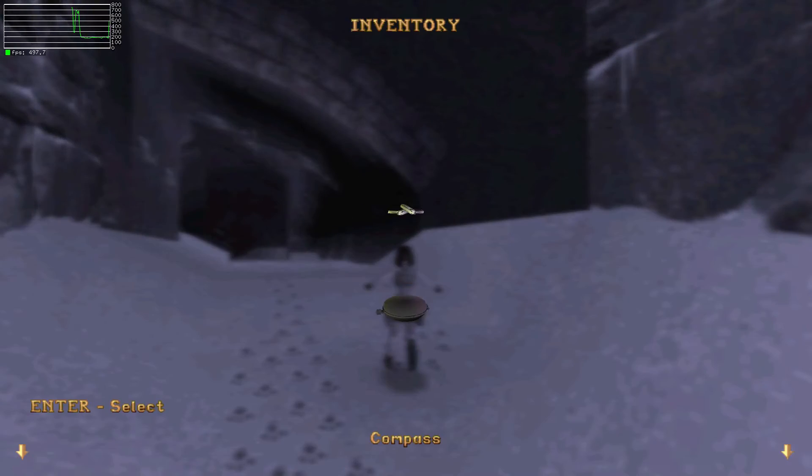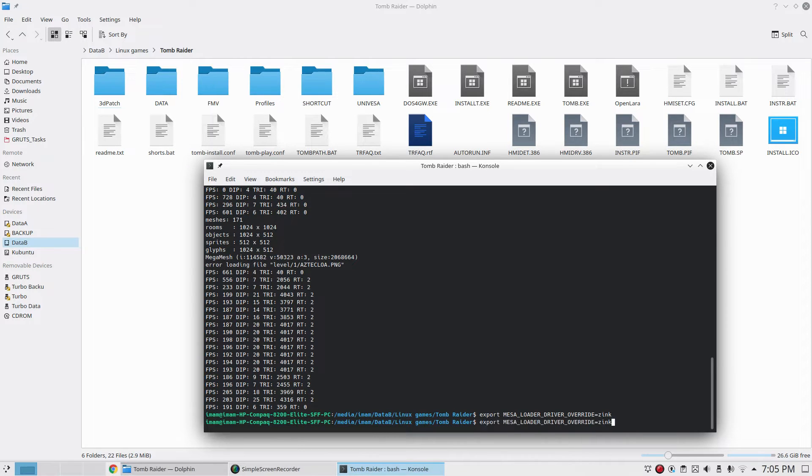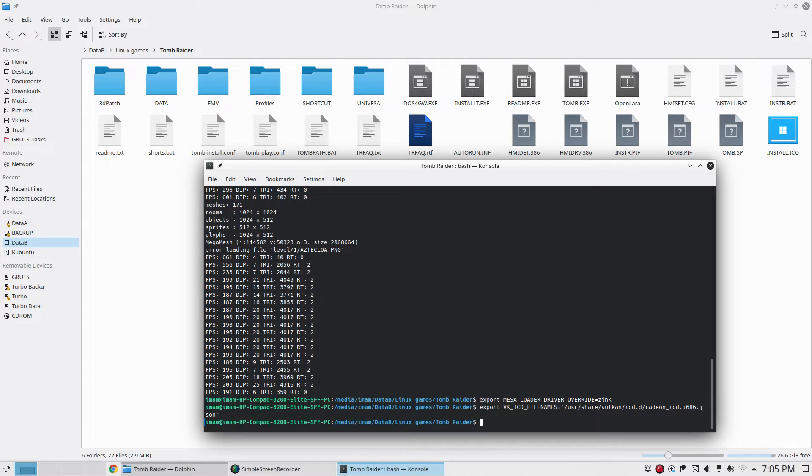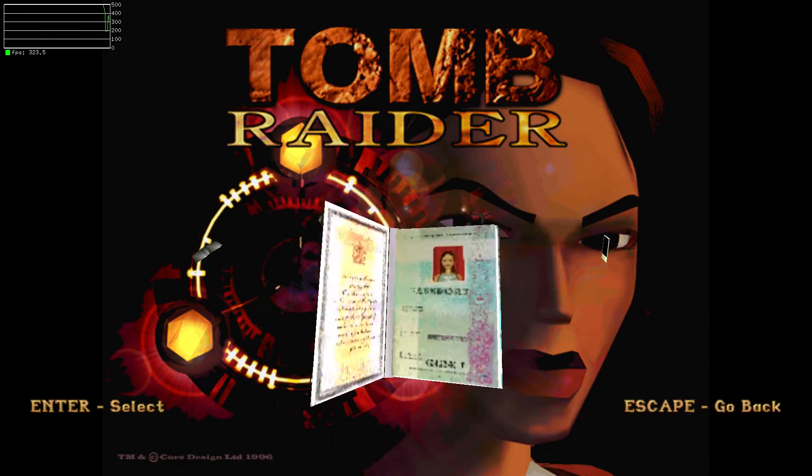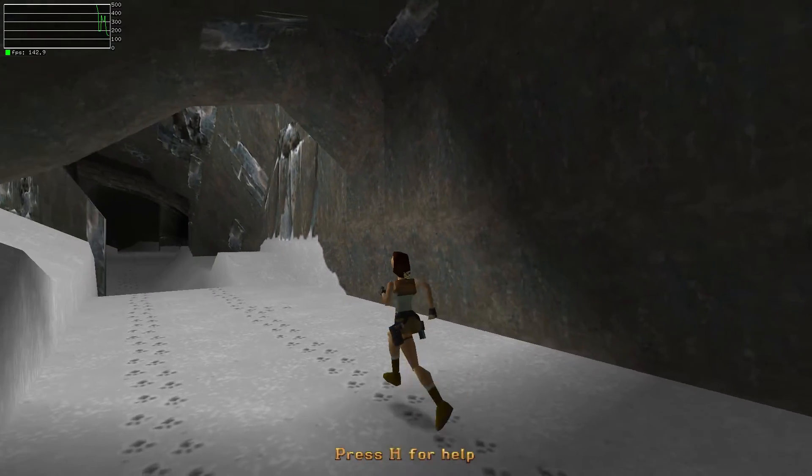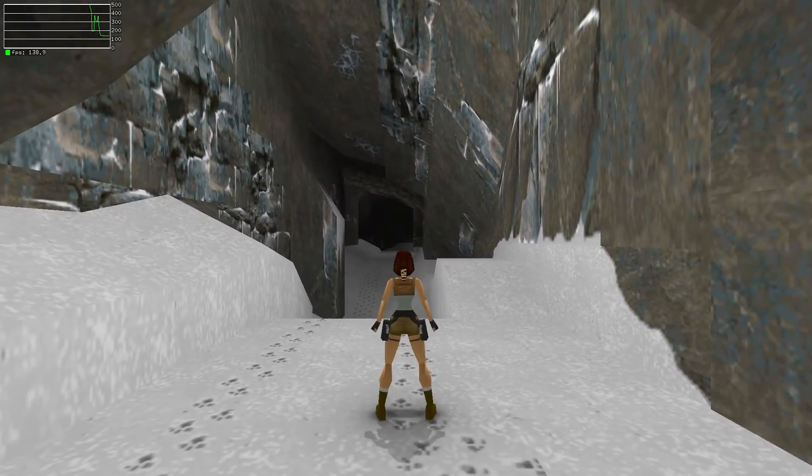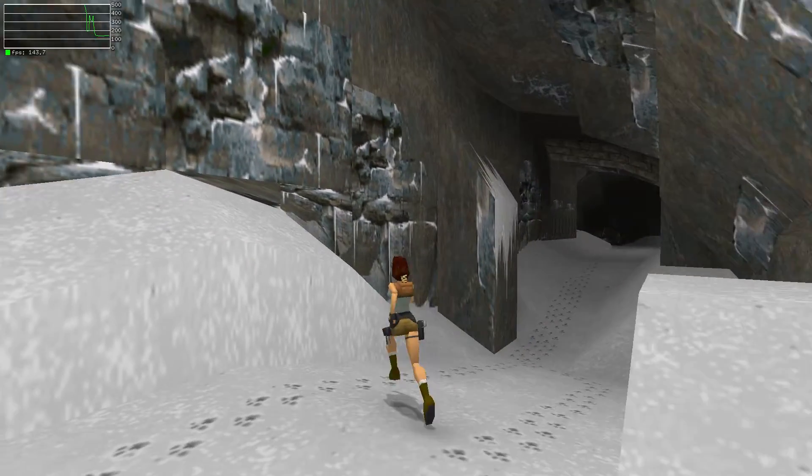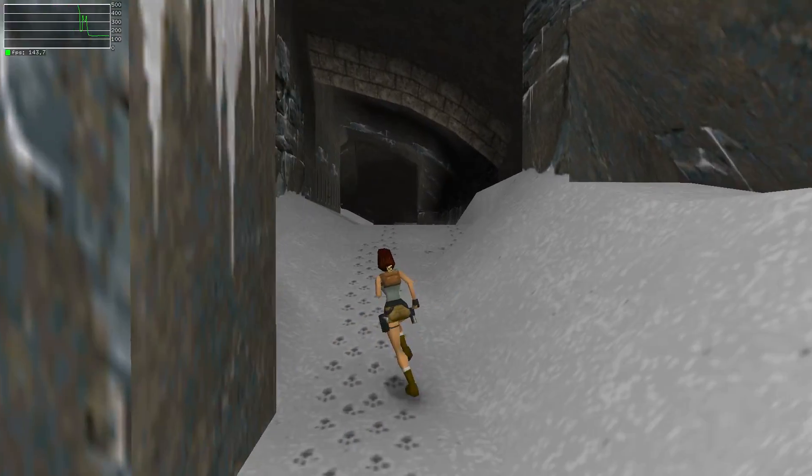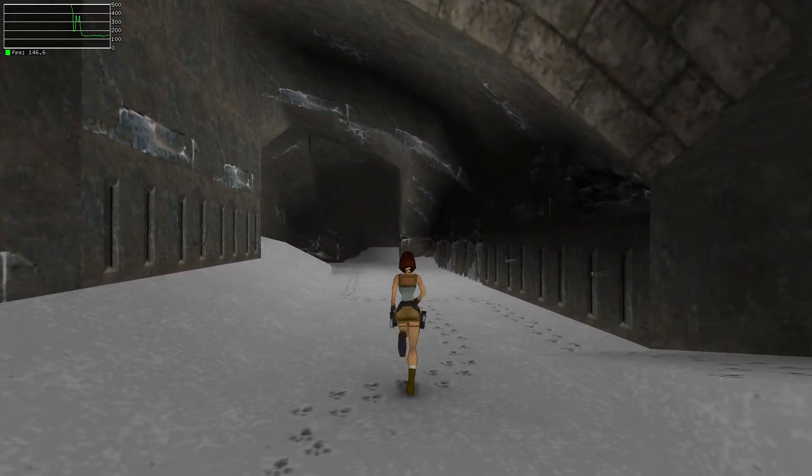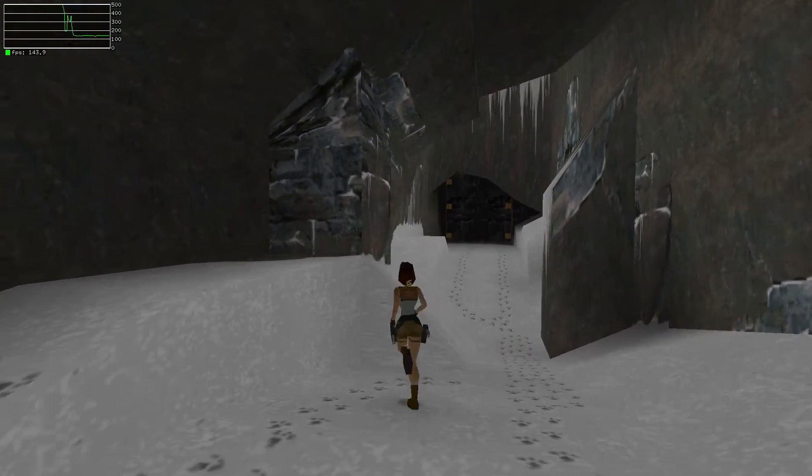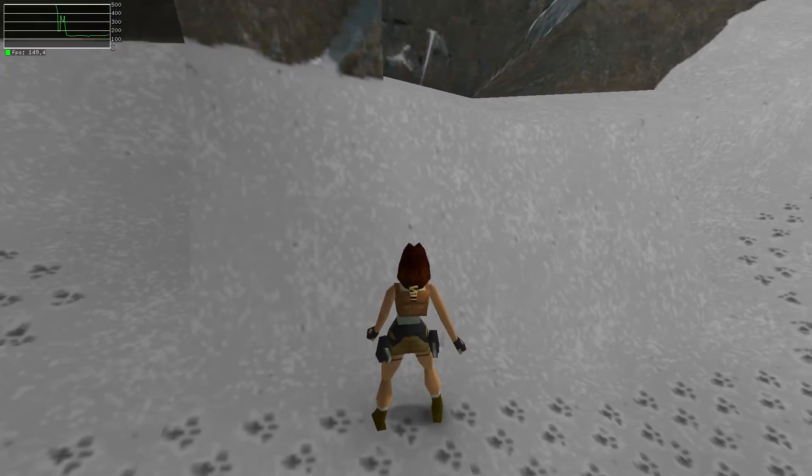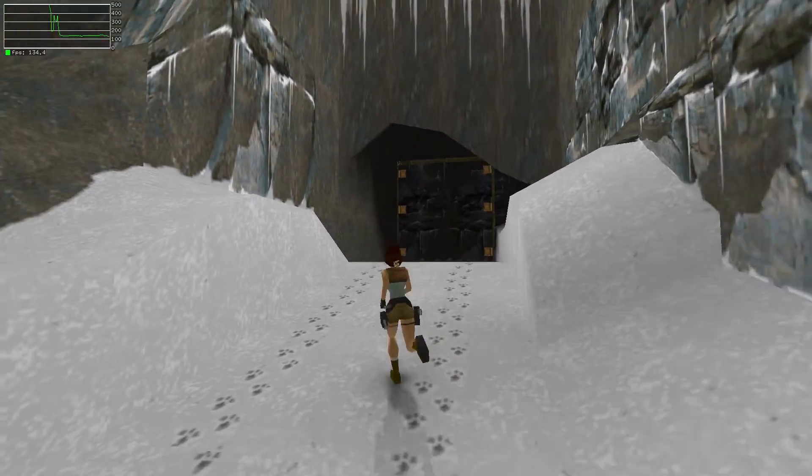Let's see how zinc compares. We have activated zinc by these two standard environment variables. Now we're getting about 140 FPS, which is roughly 40 to 50 FPS less than the standard OpenGL driver. Zinc is not quite there yet in terms of performance, but in terms of functionality it's getting there. We saw in the other game there were some glitches.